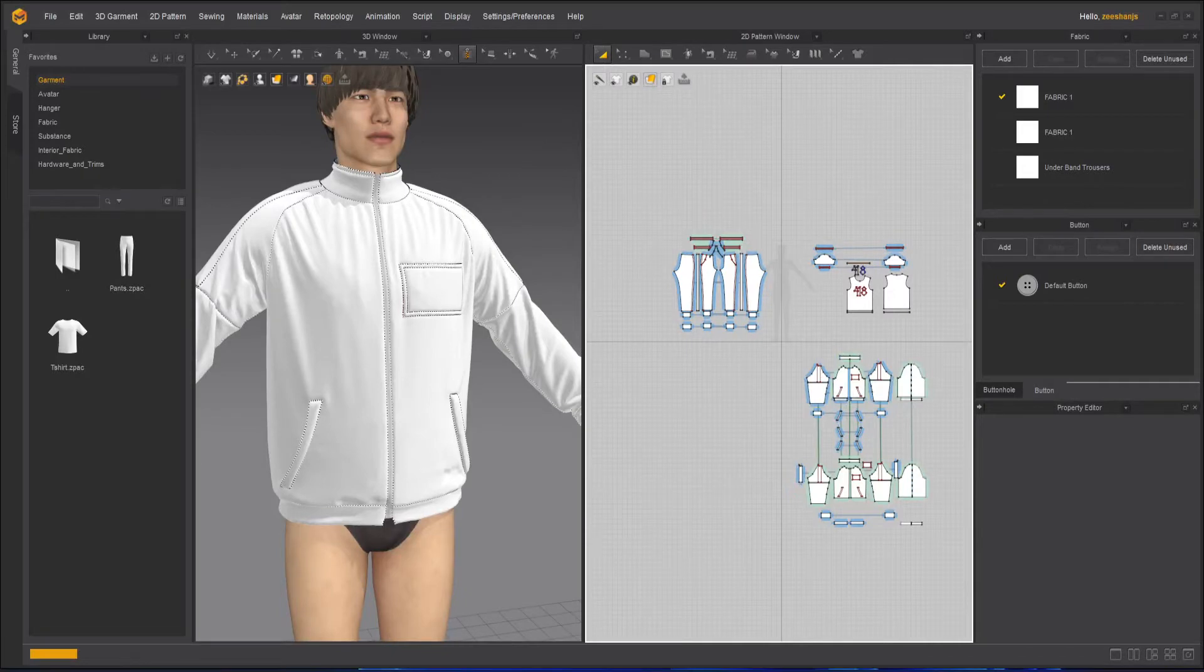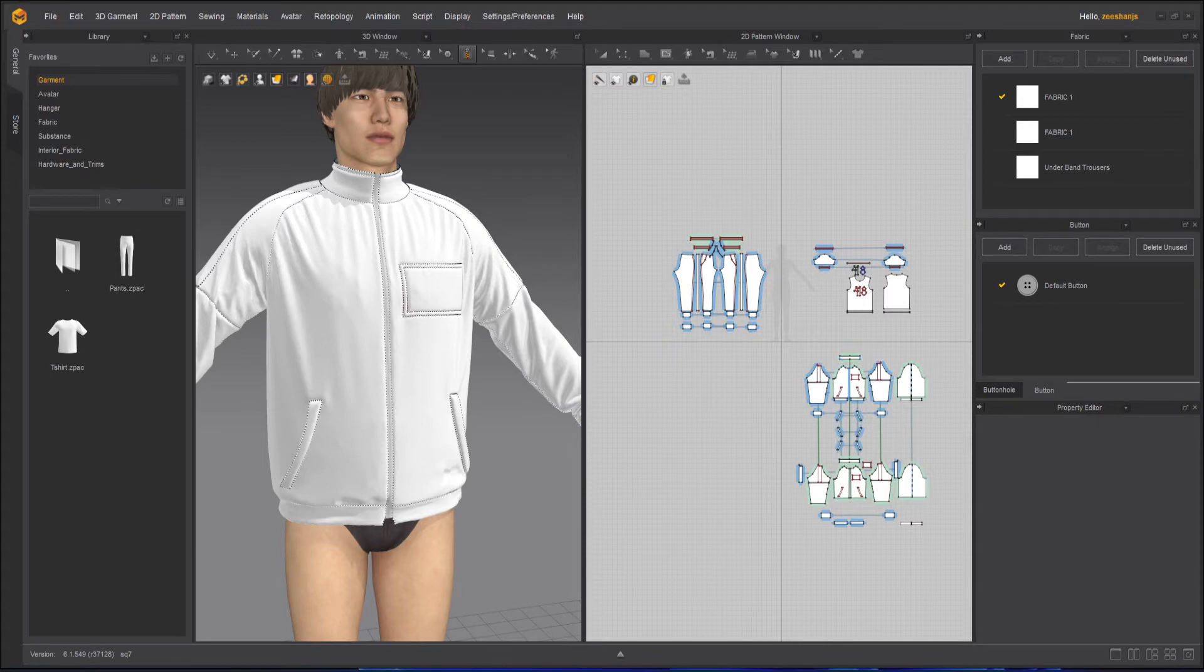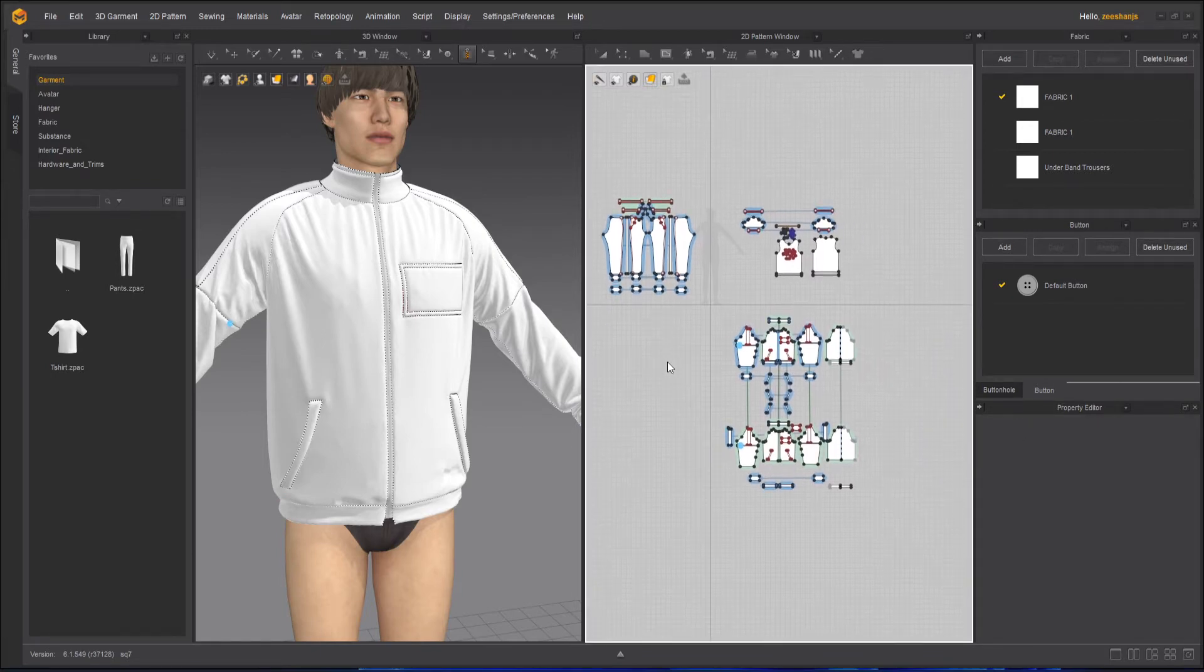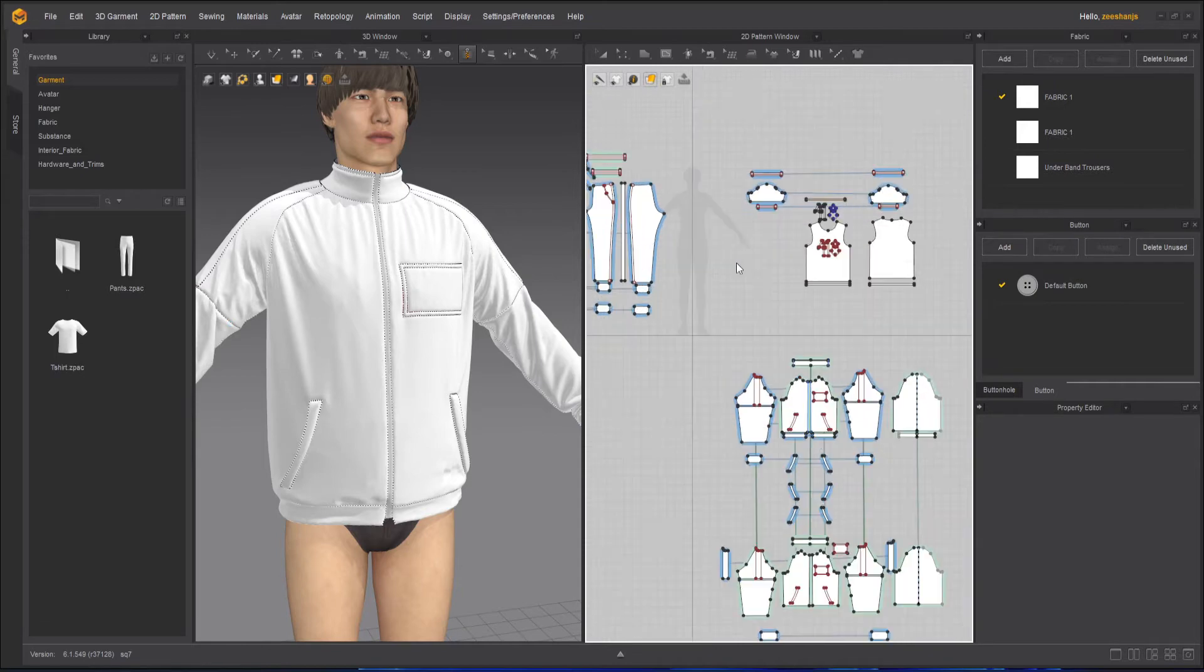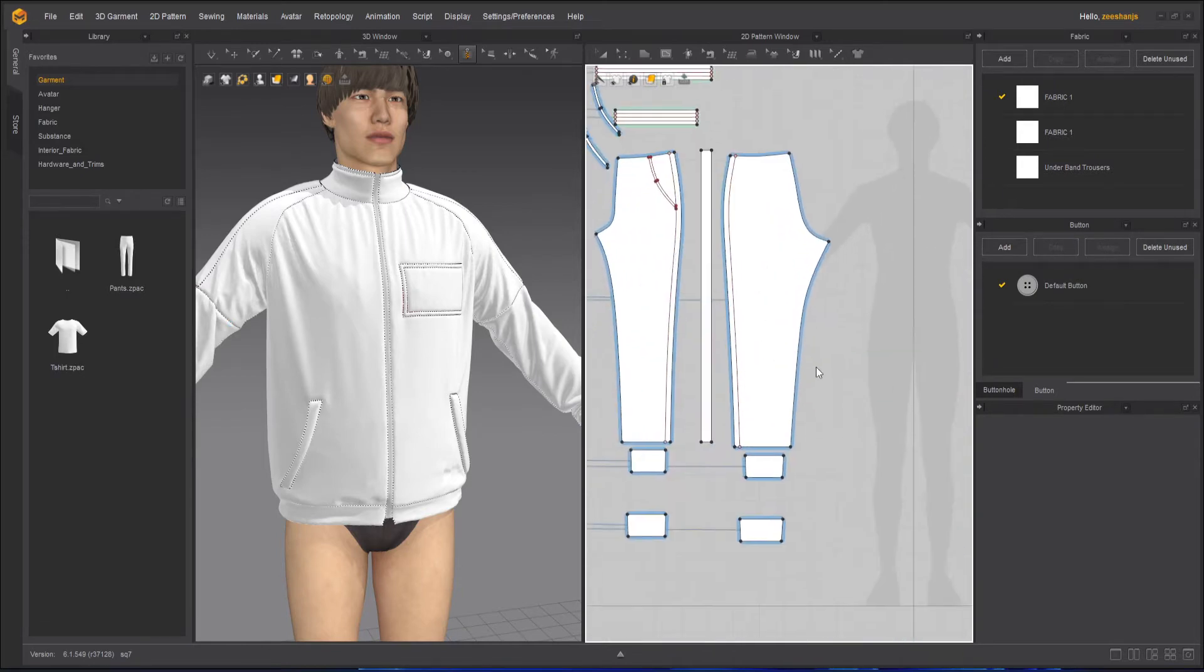Hello everyone, this is Shansha and welcome to Z Interactive. In today's Marvelous Designer course we will learn how we can apply layering to all our clothings so they will look proper.